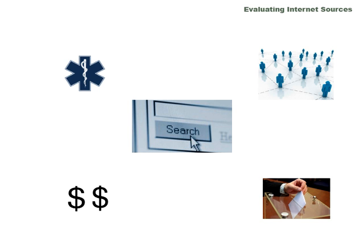Our whole way of viewing the world is based on the information that we encounter, and these days, a lot of that information comes from the internet. That's why it's so important to really evaluate and look at the information that you find on the internet.